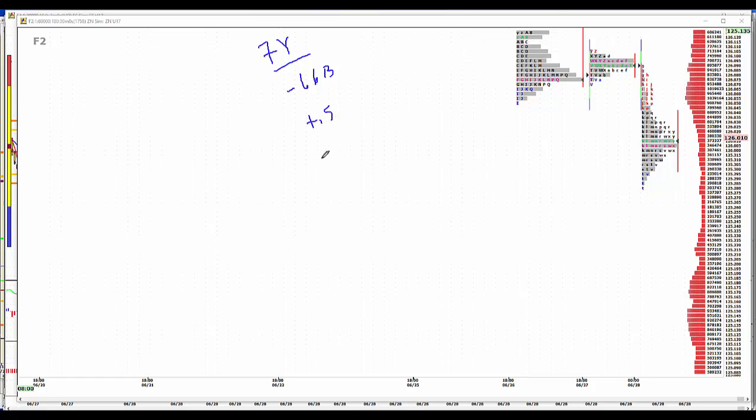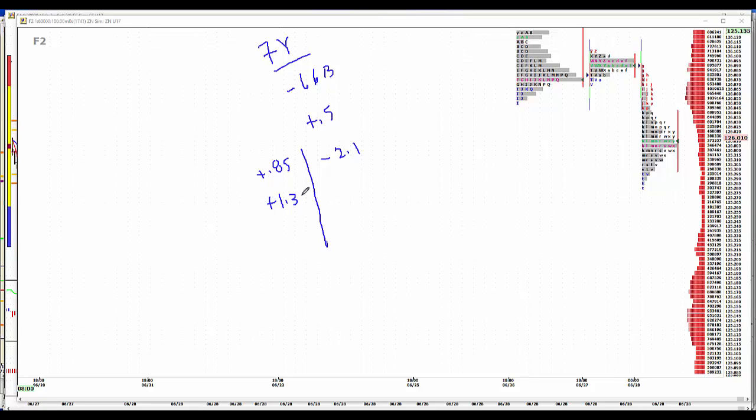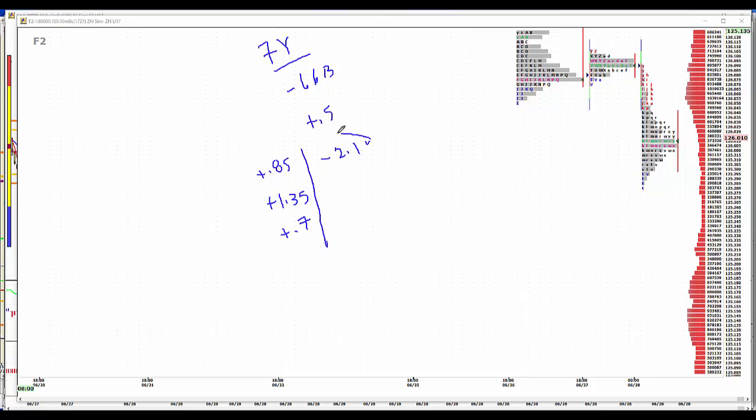And crude oil minus 2.1. Last night the APIs built 0.85 million in crude. Gasoline plus 1.35 in the height of driving season right here. Driving season historically has peaked on July the 4th, plus 700,000 barrels in distillates.